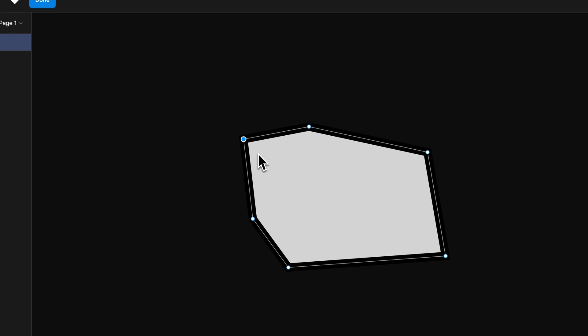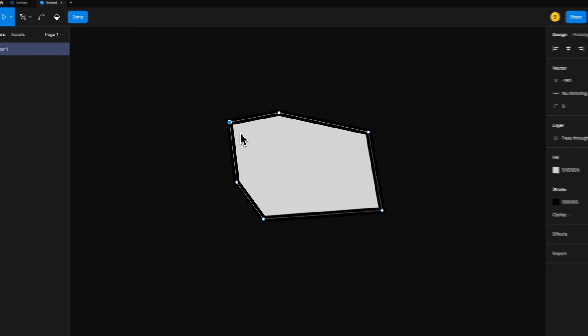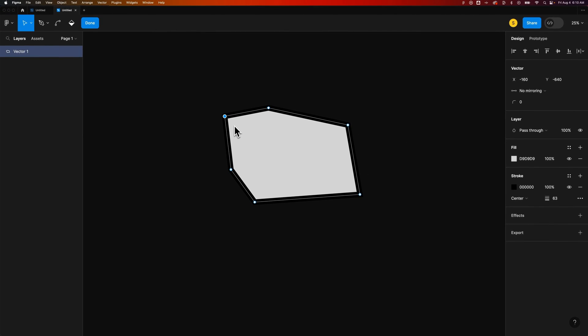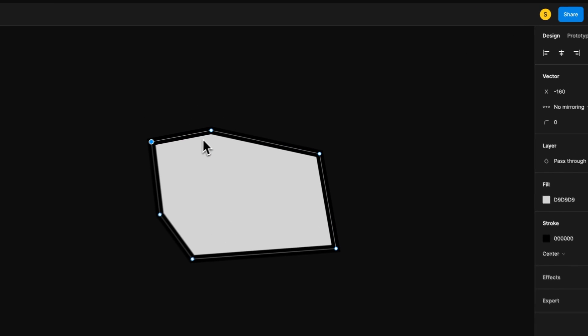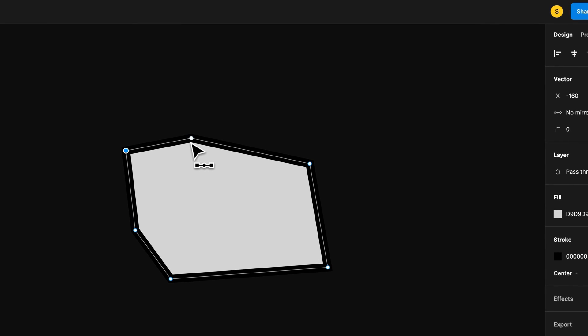We can also add handles. And we can create our shapes with handles, too. So to add a handle, remember, P for the Pen Tool. And then if I hold Command or Control on PC, you'll see this little handles icon attached to your cursor.